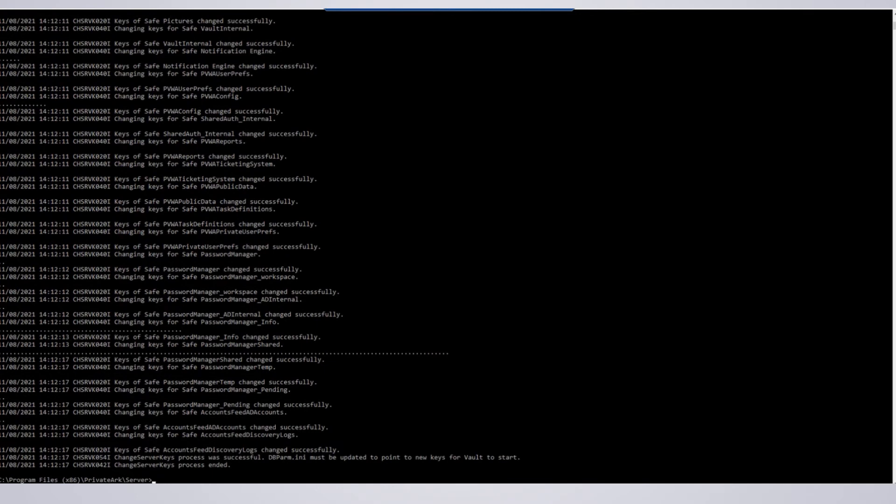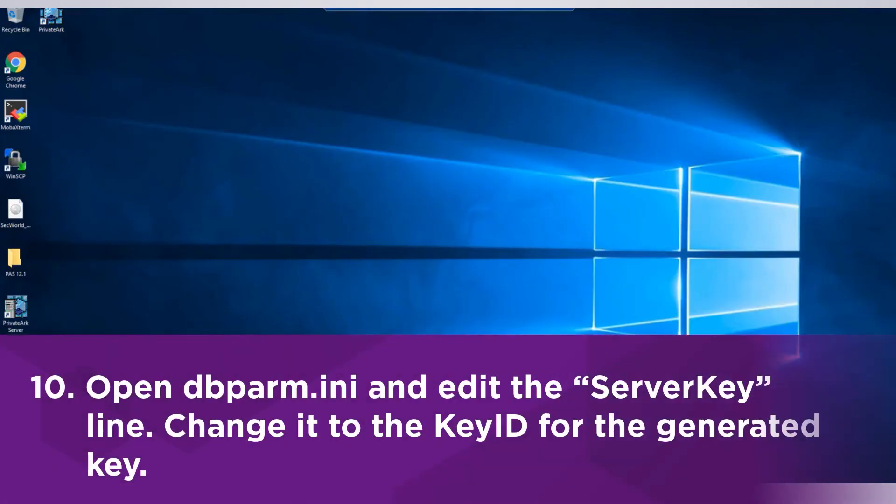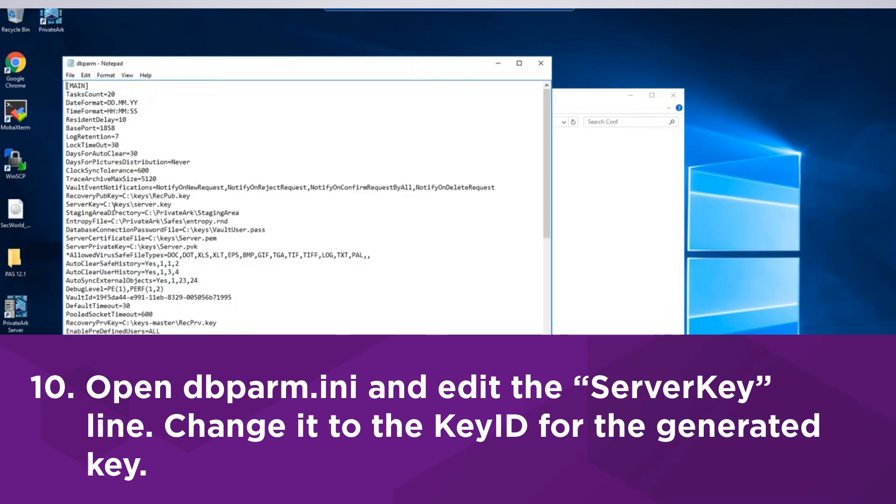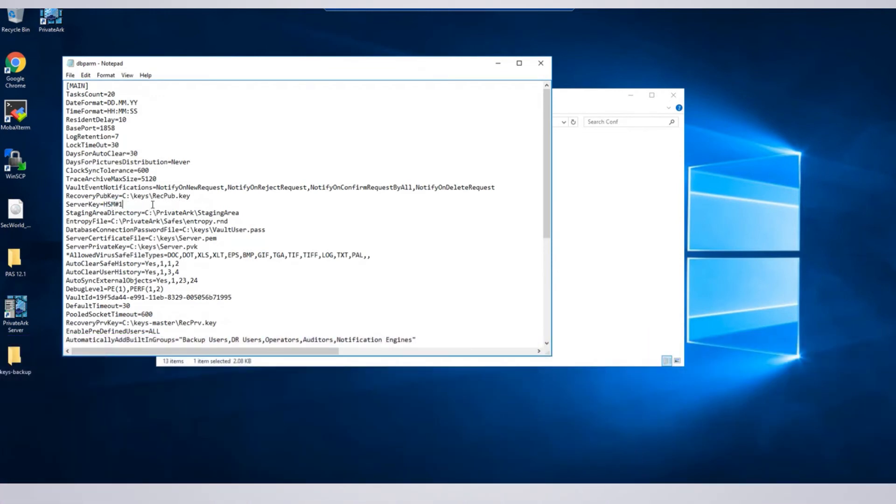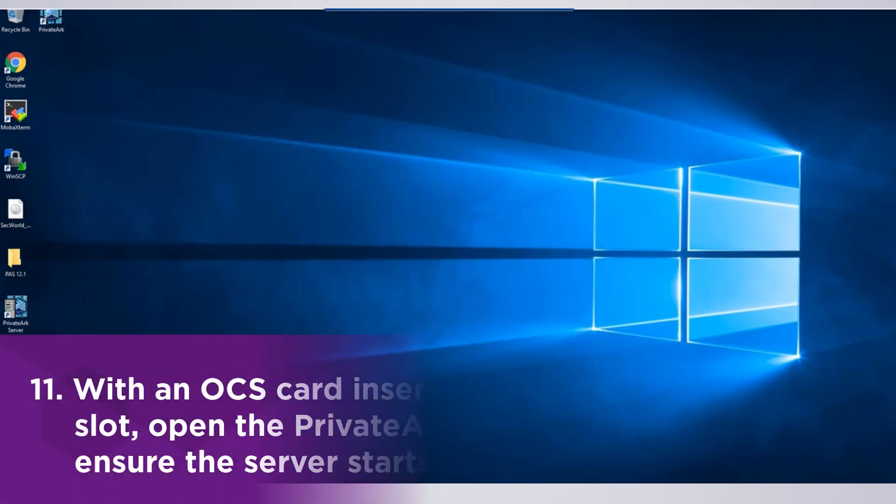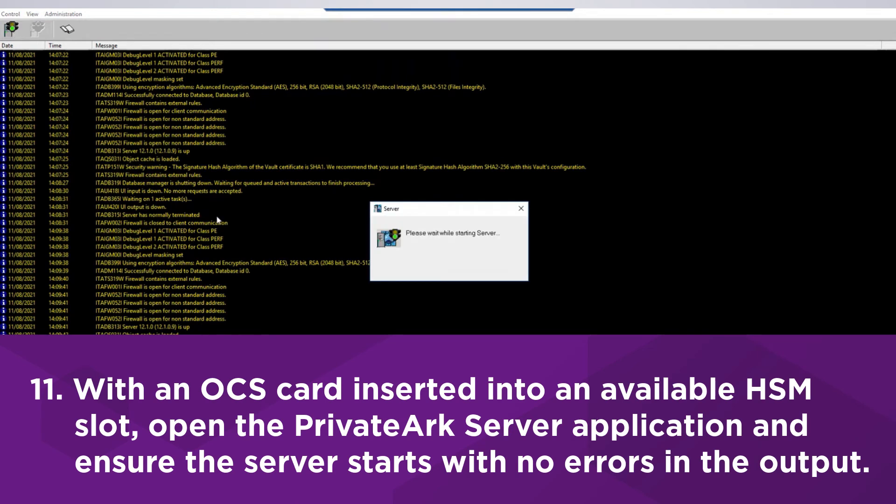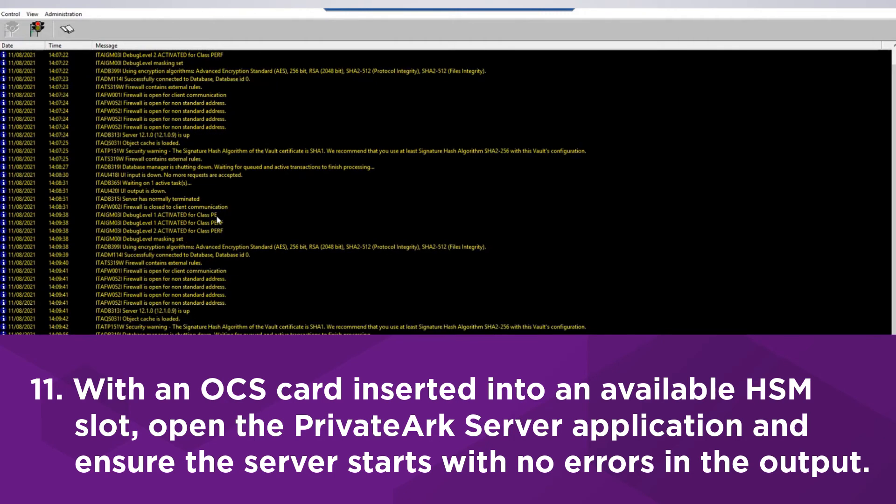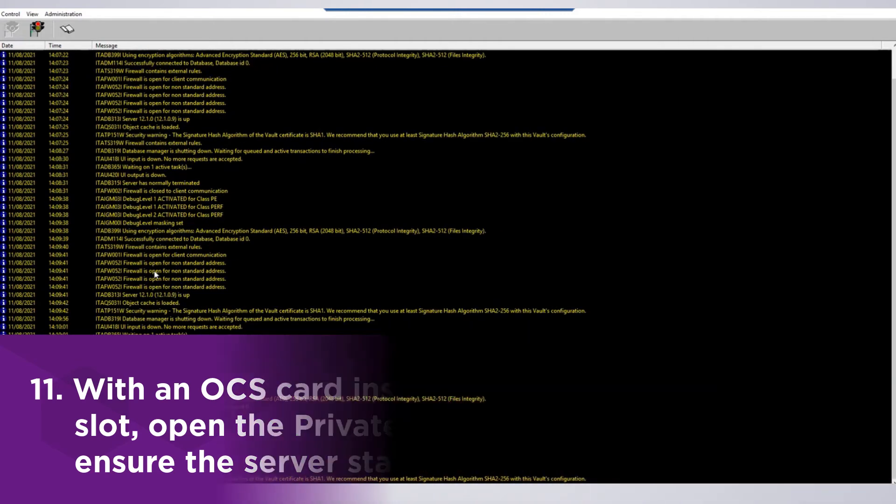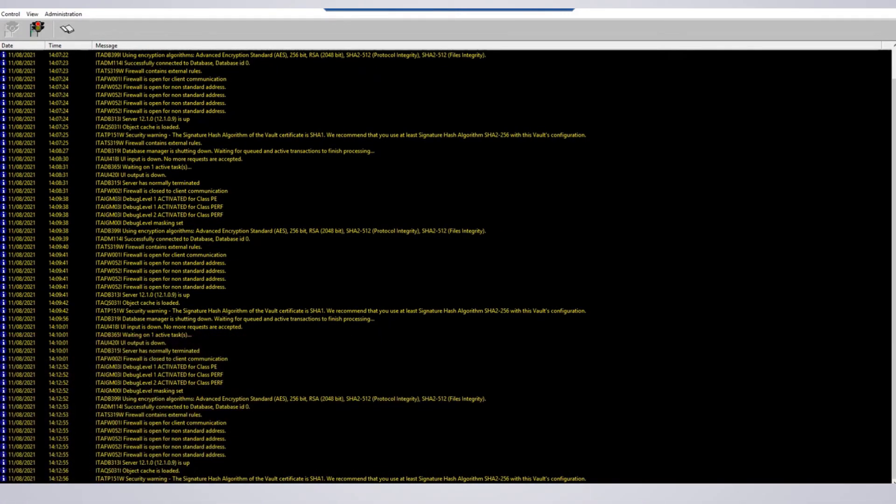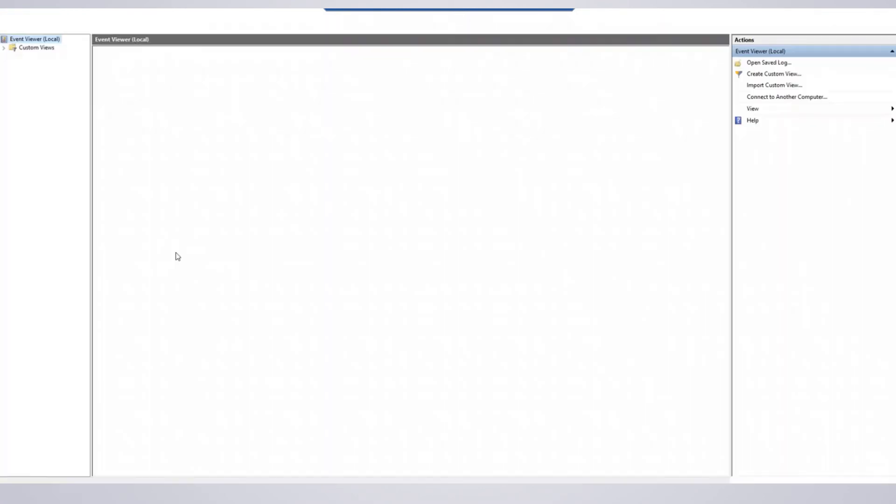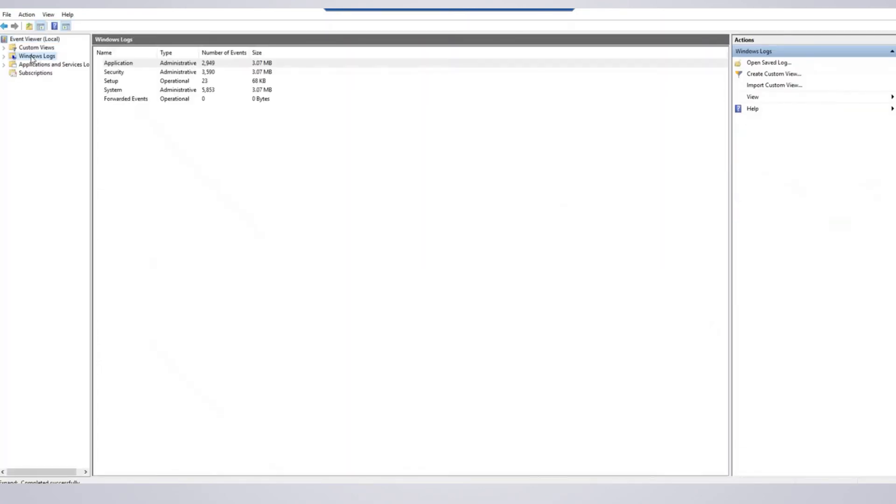Before starting the Vault server, we need to modify dbparm.ini to look for the new key on the HSM. Open dbparm.ini and edit the server key line. Change it to the key ID for the generated key. We are now ready to start the Vault server. With an OCS card inserted into an available HSM slot, open the PrivateArk server application and ensure the server starts with no errors in the output. We can verify the server requested its private key from the HSM to start by opening Windows Event Viewer and navigating to Windows Logs Application.